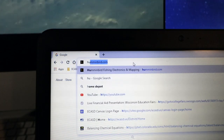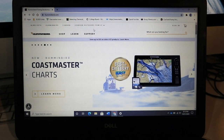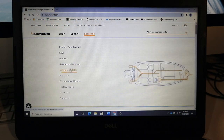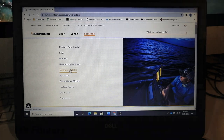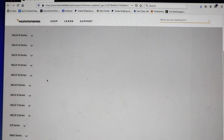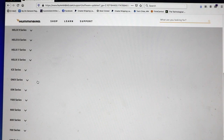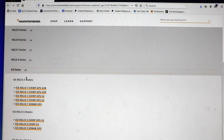Then, visit the Humminbird website and navigate to Support, followed by Software Updates. Find your FishFinder model on the list of units and then click on your unit to navigate to its software page.